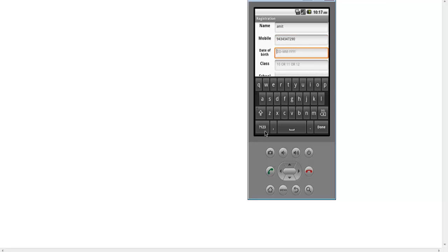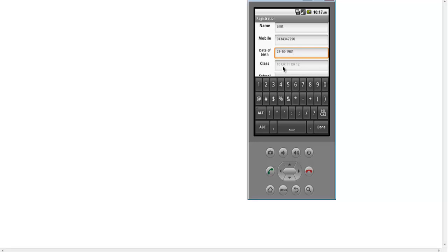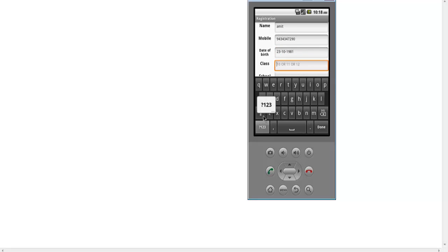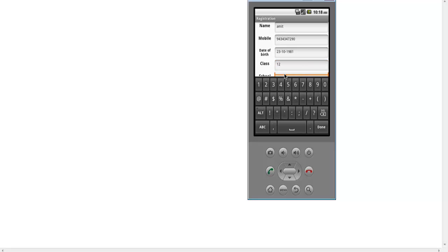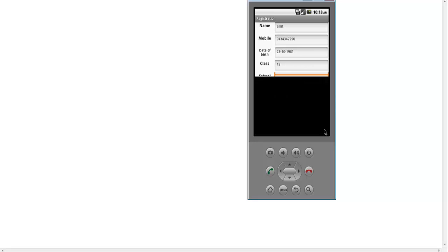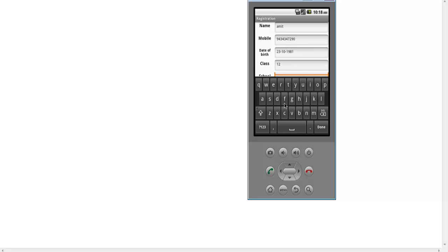Suppose I give the date as 23-10-29-2-6-2-1. Suppose I give the class as 12. Now the field name — suppose the field name is DAD.